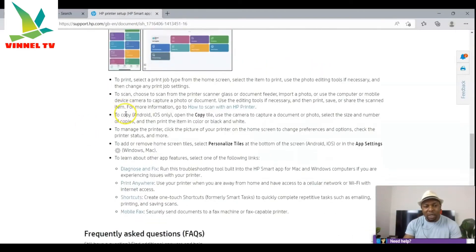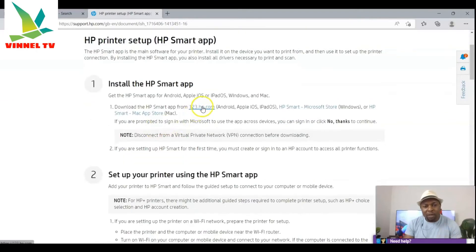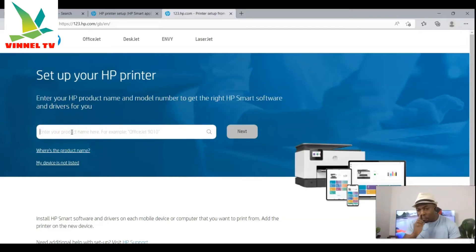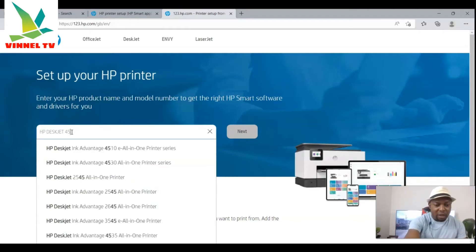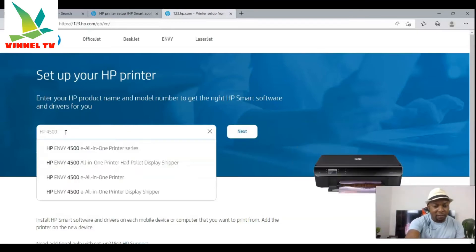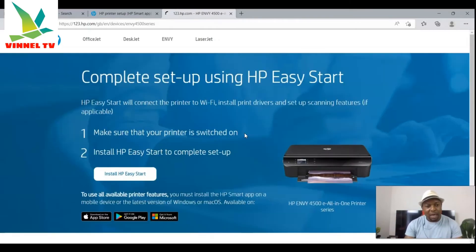These are the frequently asked questions and information you need. Now, what I want to show you is how to do this using 123.hp.com. Click on it, and you can enter your printer name and model to get the right HP software. For example, type 'HP DeskJet 4500' and click next. Let's try HP ENVY — select it and click next.